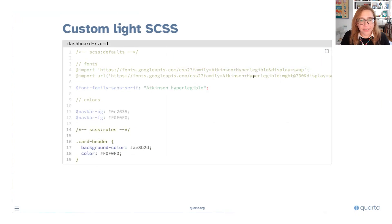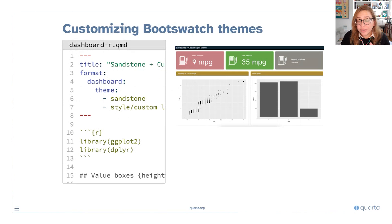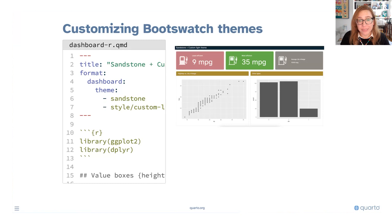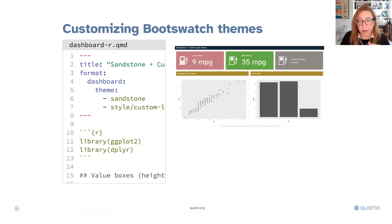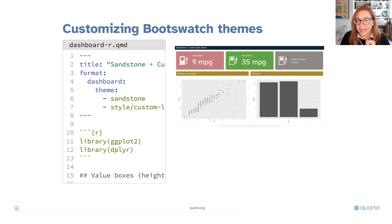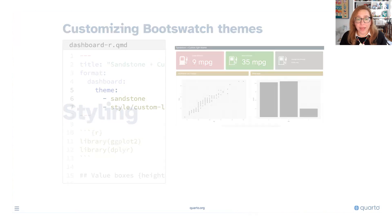Here we're using that same style file but we're applying it to an existing theme, so to the sandstone theme. You can see that the colors that are used for the value boxes, we're using colors like primary and secondary for those, models have been updated as well and then our custom theme has been layered on top of that.